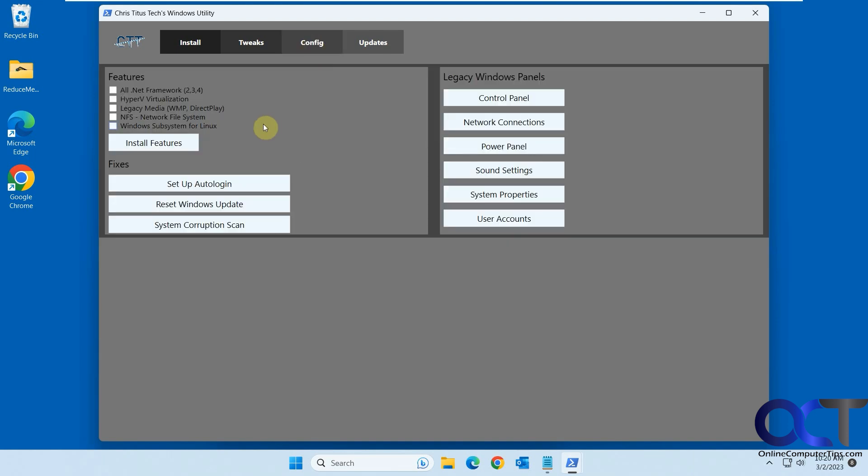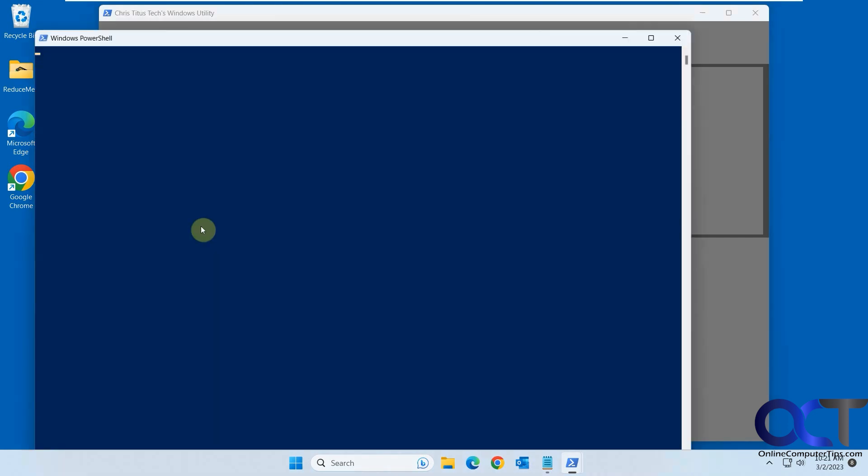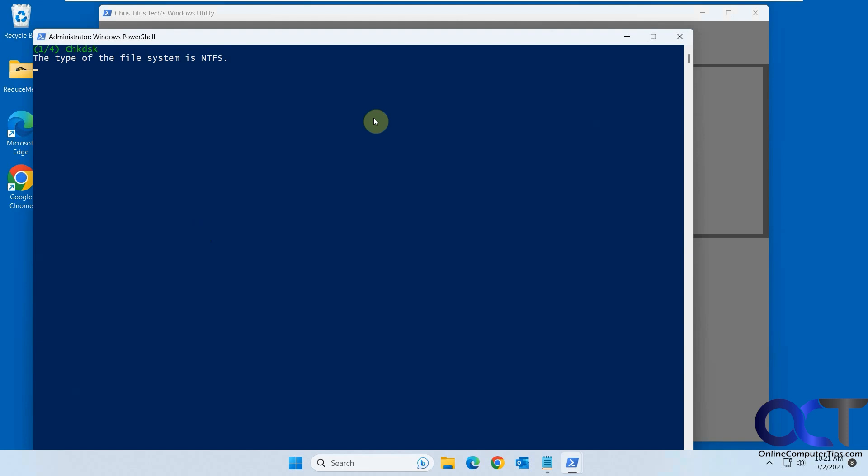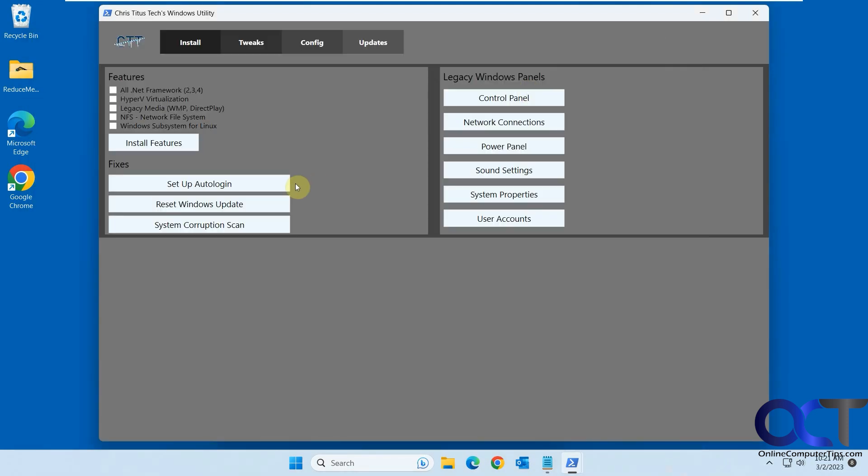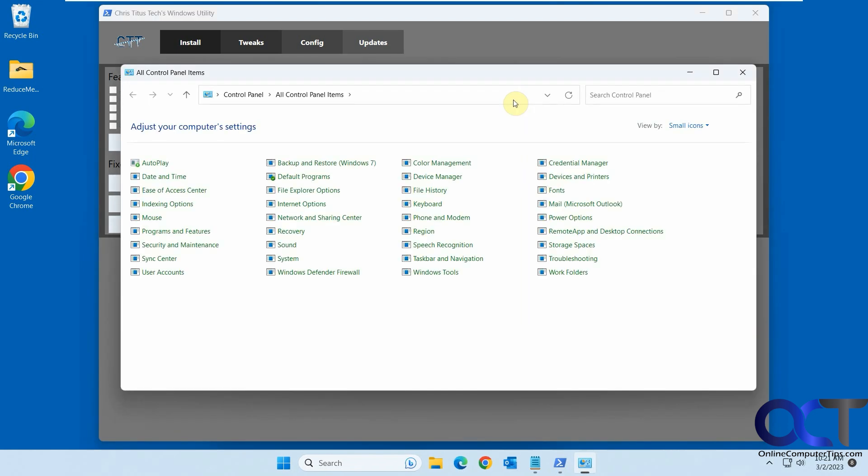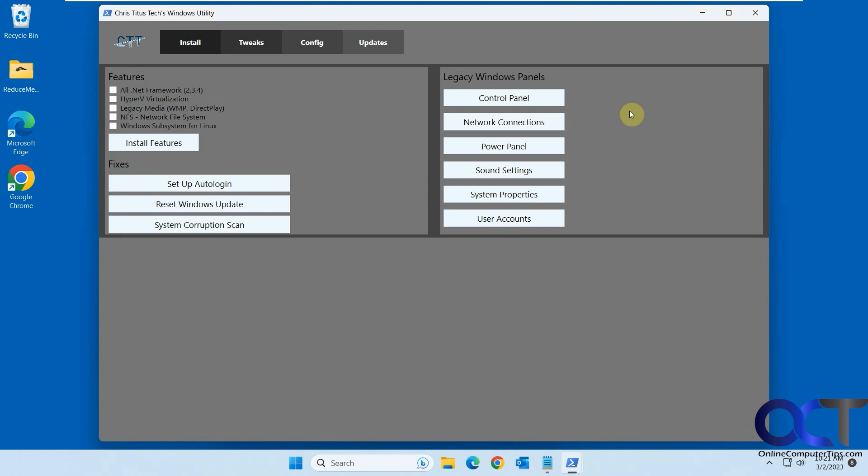Then you have the config sections. So if you want to set up Hyper-V or the subsystem for Linux, you could check it and do it here. Set up auto login. Reset the Windows update. Do a system corruption scan, which will just start like a check disk. Cancel that. Then you could open up legacy control panel network connections, just by clicking on it. It's just a quick way to get to them. Doesn't actually install anything. It just lets you open them from here.